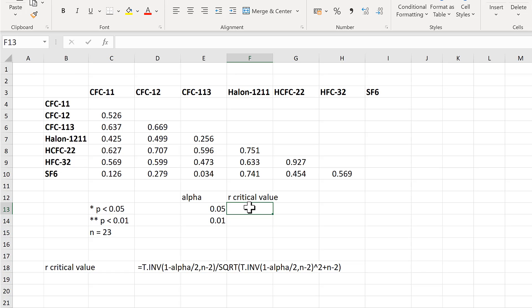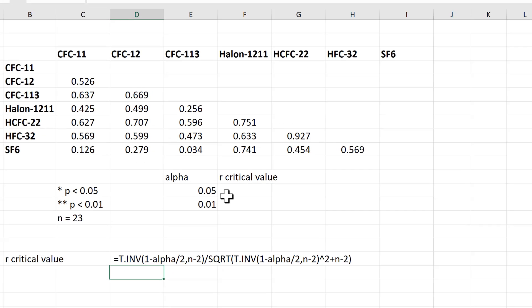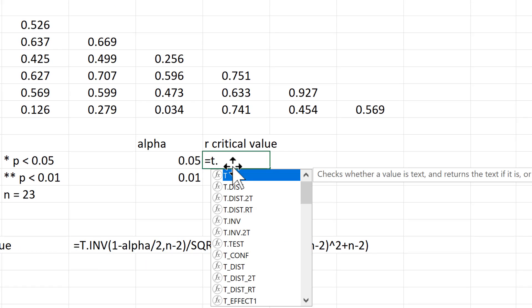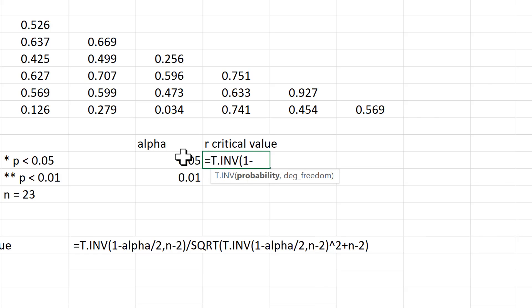The formula I'm going to use to calculate the r-critical value is: equals t.inv, 1 minus the alpha value, divided by 2.